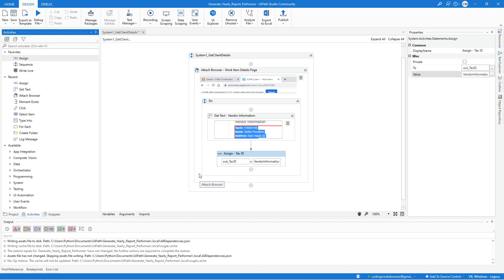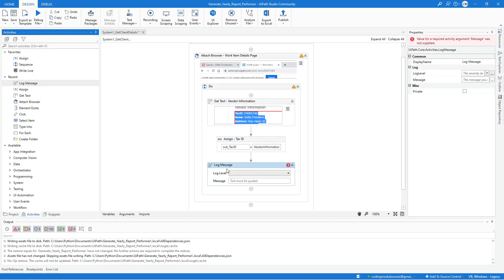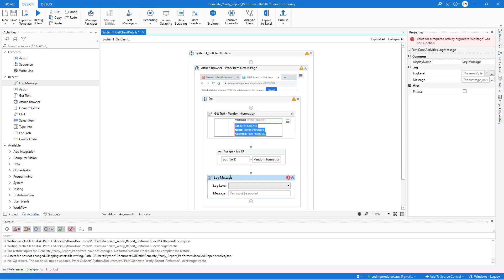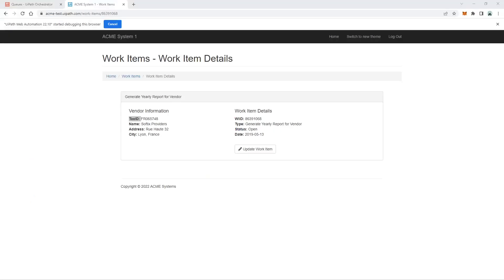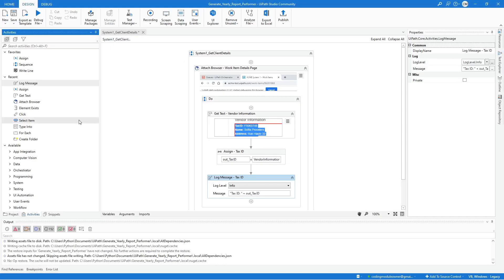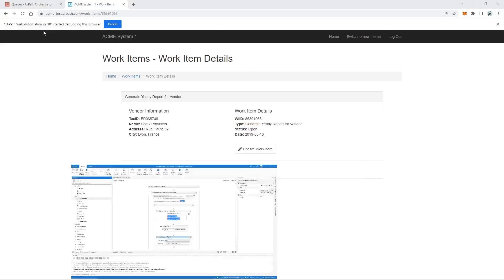Next, we'll test if this workflow is working as expected. Add a Log Message activity to log the captured Tax ID. Set the log level to Info and for the message, concatenate the text 'Tax ID:' with the OutTaxId argument value. Make sure you have the System One work item details page open with a Generate Yearly Report item open, then click the Run File button in UiPath Studio.